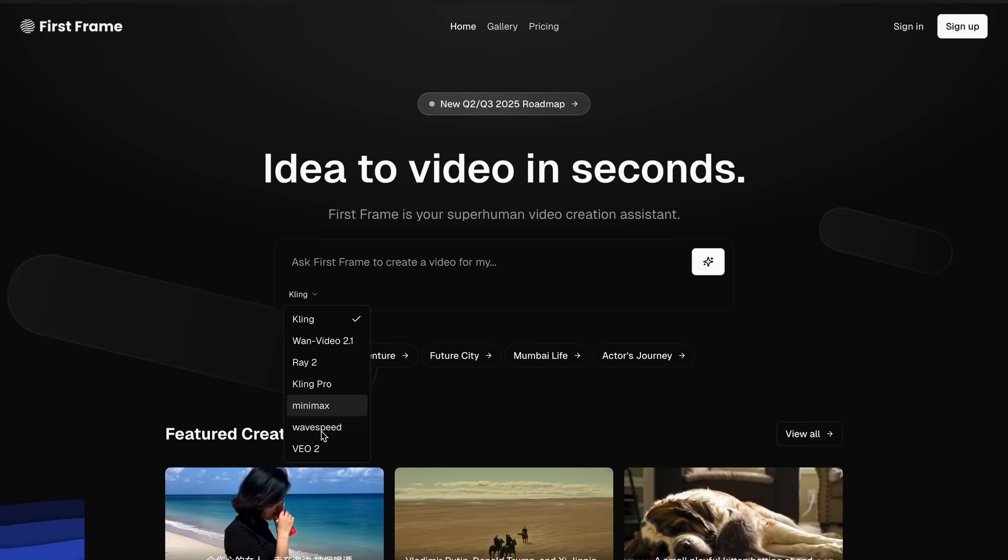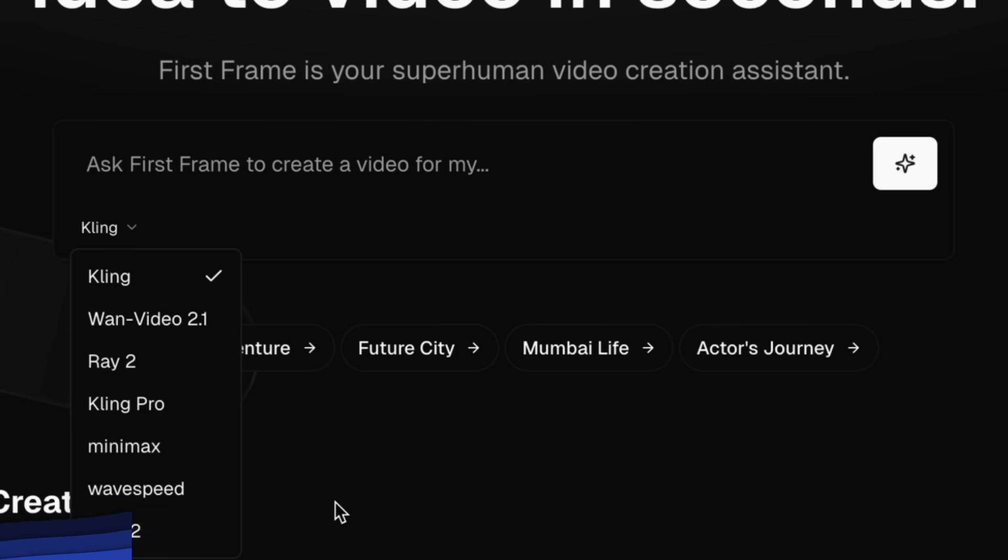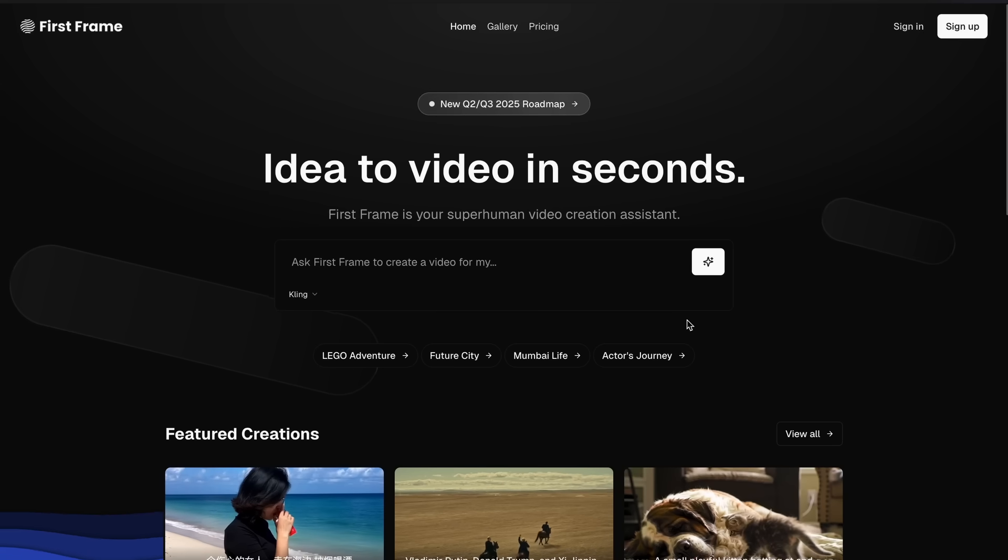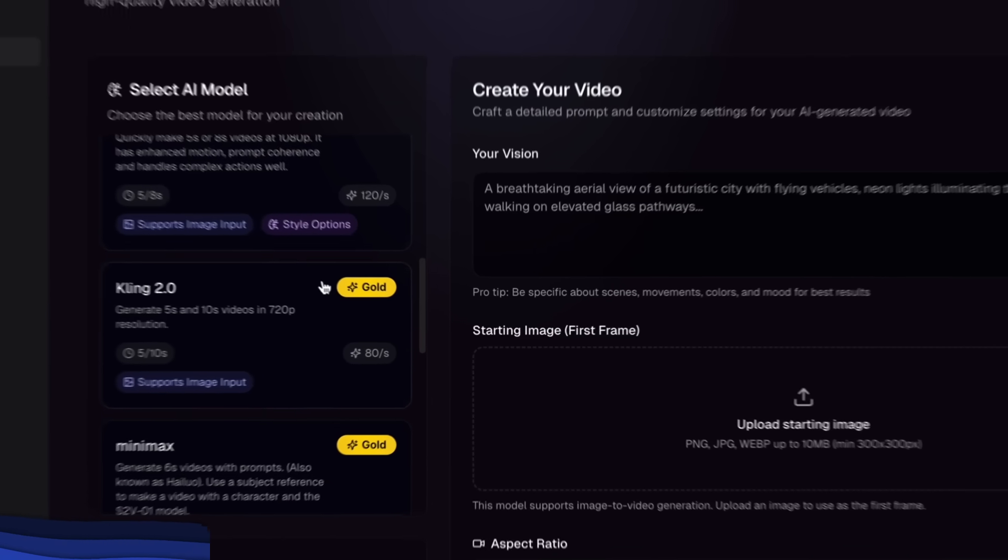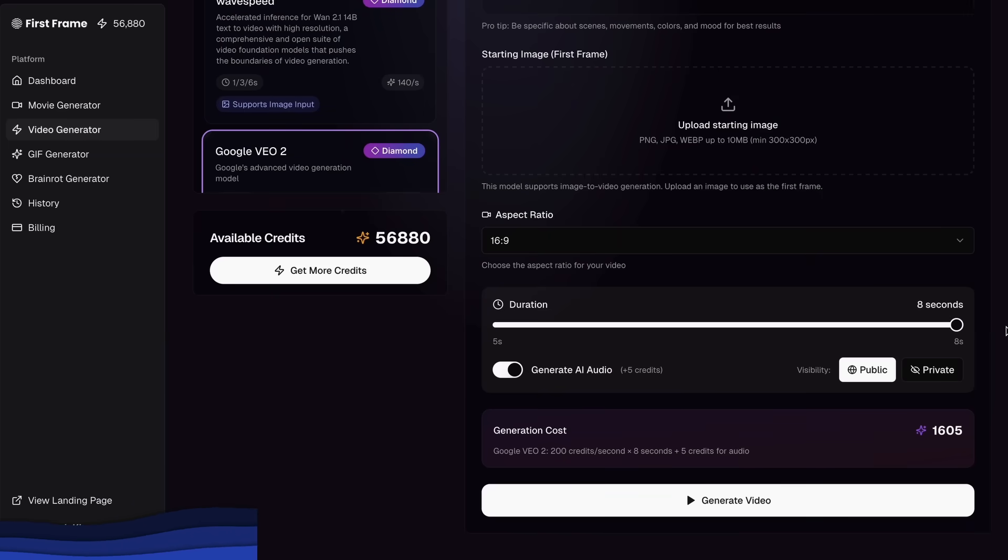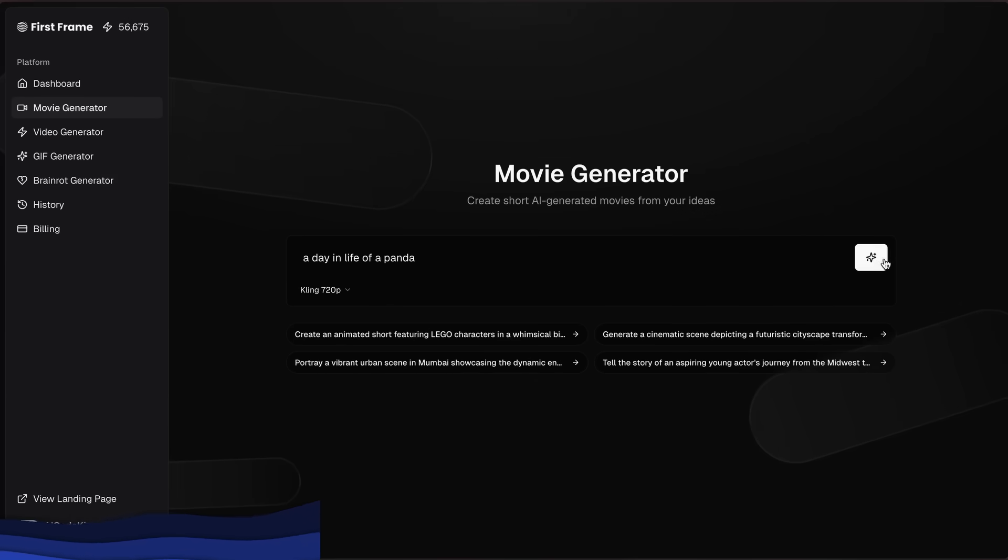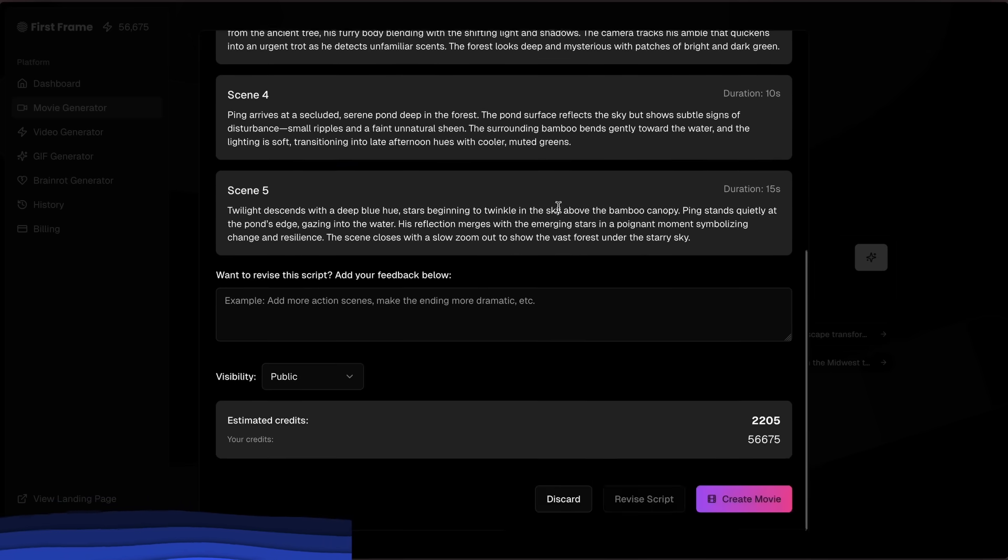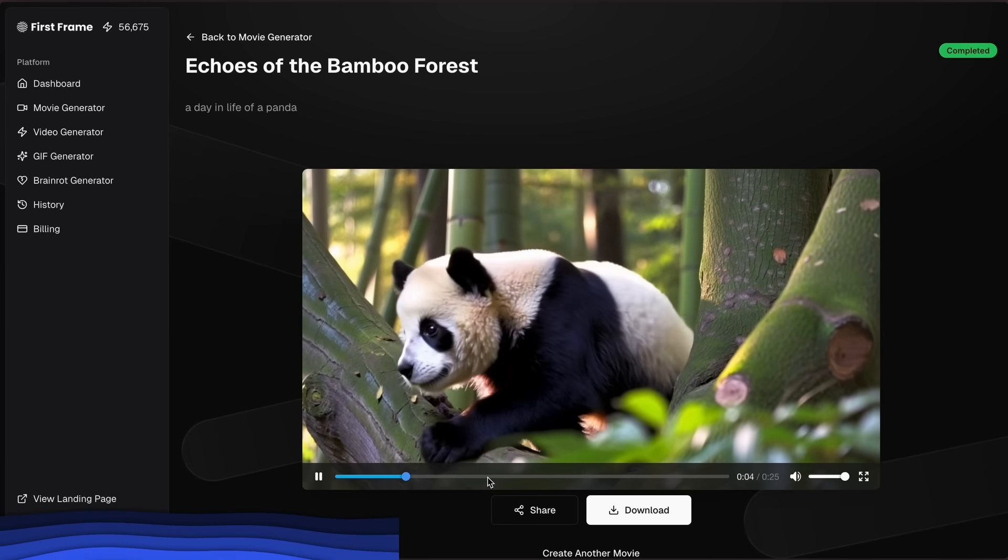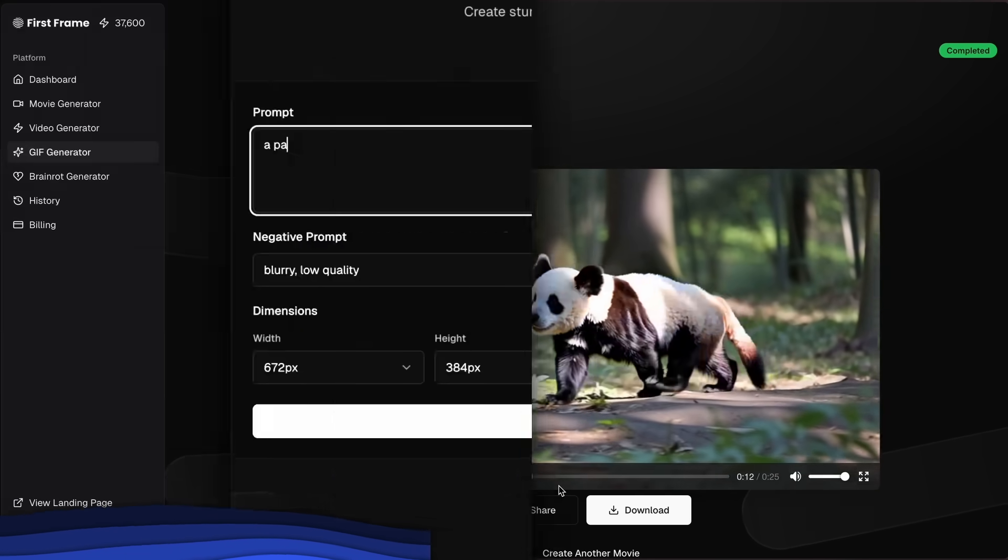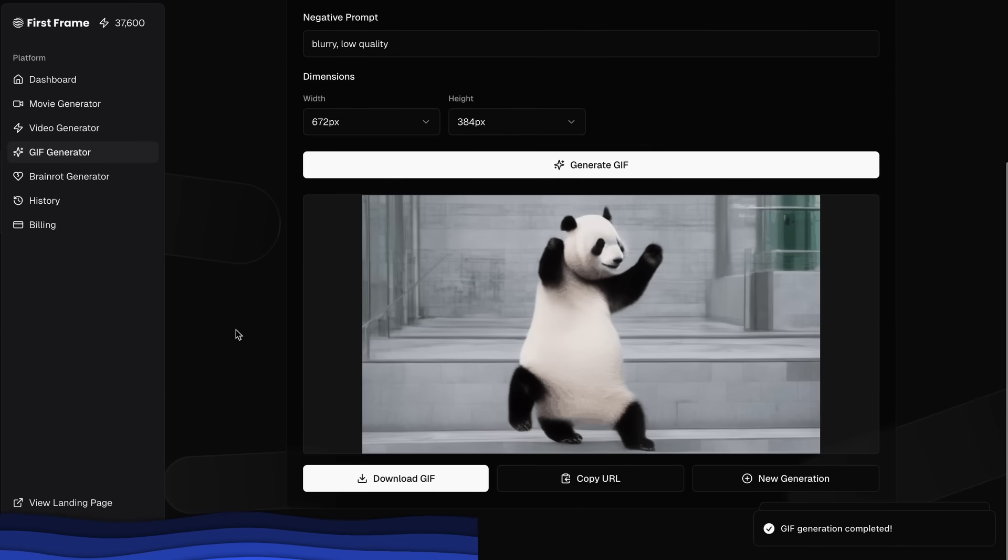First Frame is a crazy AI tool that brings all the best video creation tools together in one place for one price. It features models like VO2, Kling, HiLuo, and many more that you can use to generate stunning videos. It also has a movie generator that allows you to create entire movies with multiple AI-generated clips and make a cohesive short film with just one prompt. You can even create GIFs to share with others in seconds.